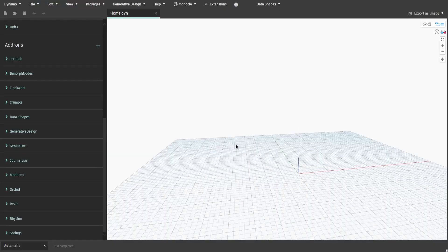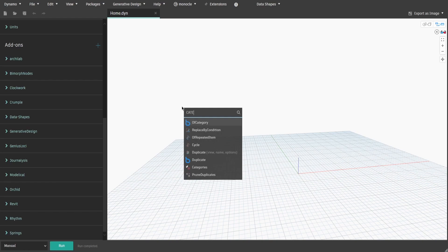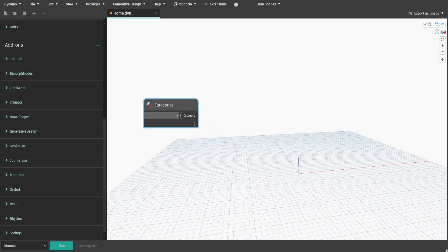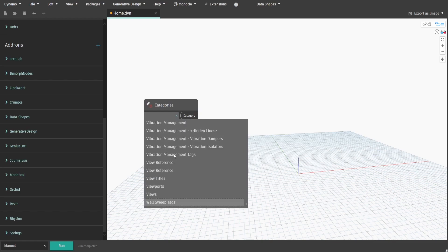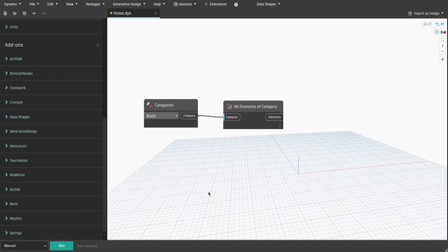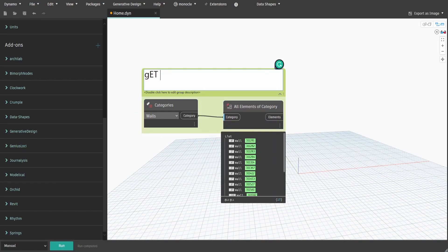To begin with, we need to gather all elements of a specified category in the current model. Search for Categories and All Elements of Category nodes and select Walls from the drop-down menu. We would use this category in today's example. Create a group and name it 'Get all elements of category'.